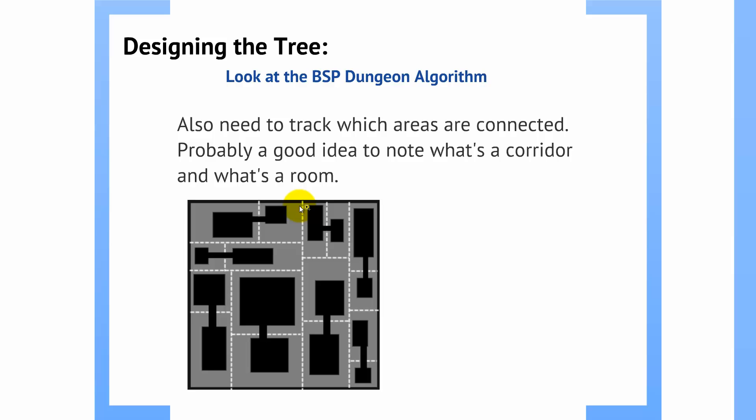Probably also a good idea when you're storing these corridors is to make a notation of what is a room and what is a corridor. That will be useful information to us later on when we're looking at populating the dungeon. Because you wouldn't want to try to cram a massive encounter with monsters in a corridor. But, that's something you'd want to do in a room instead.